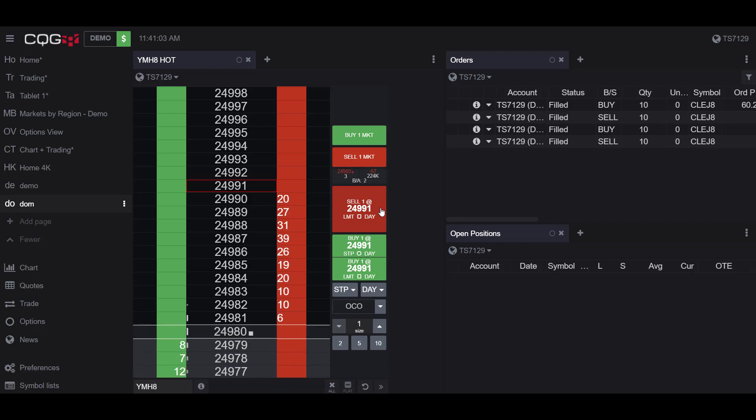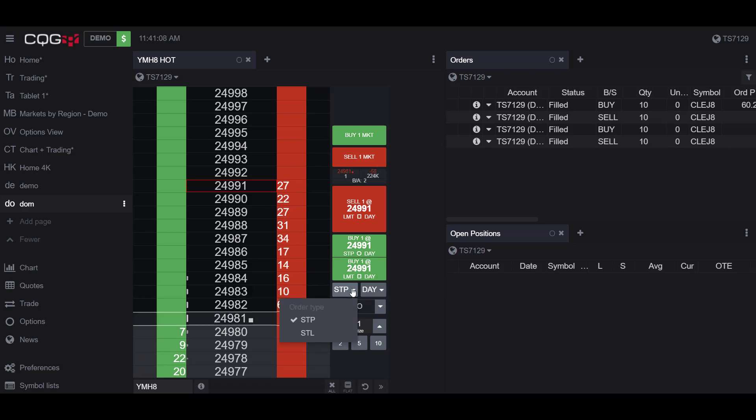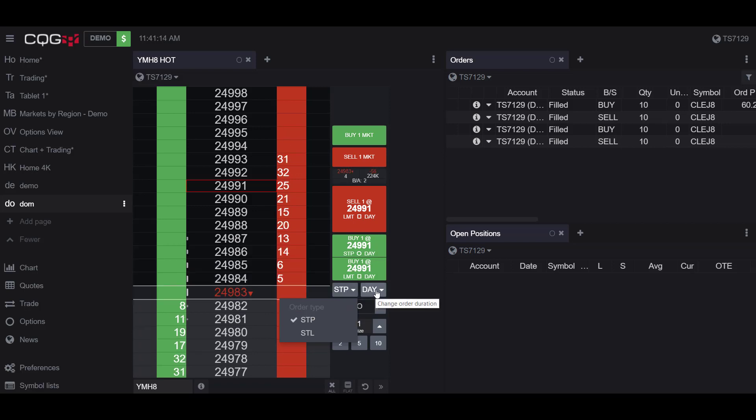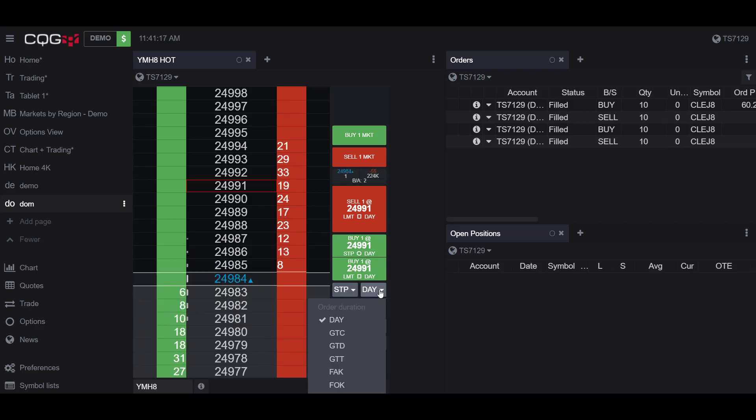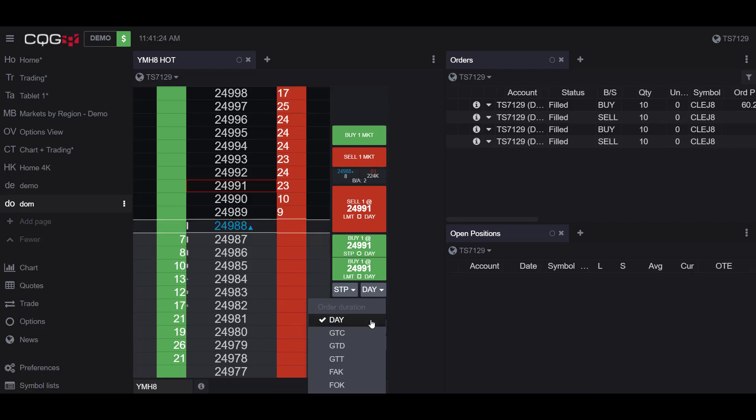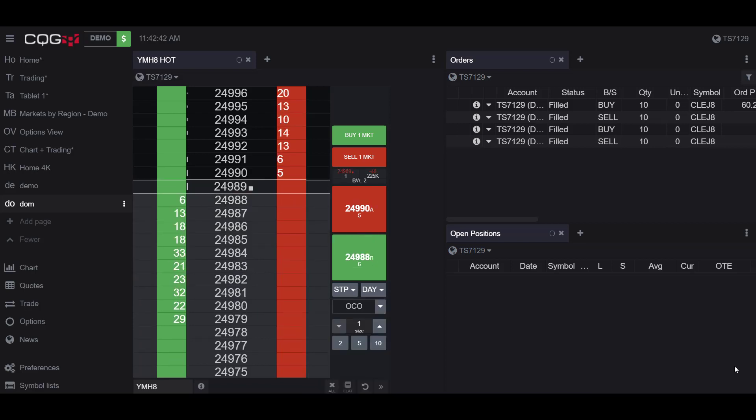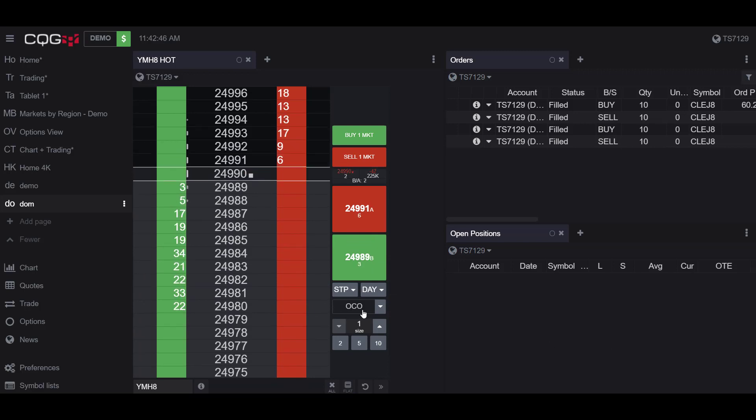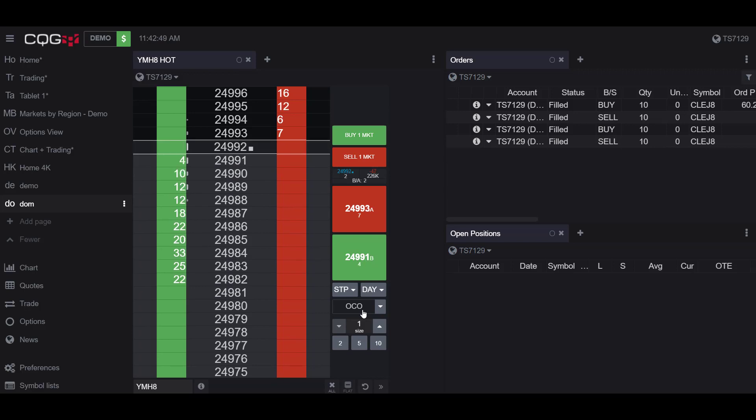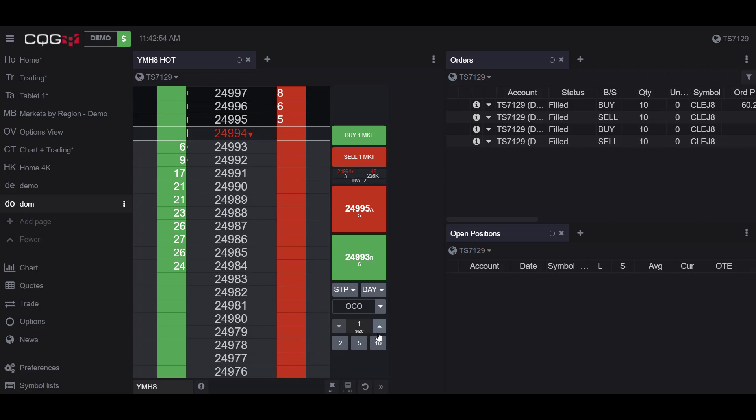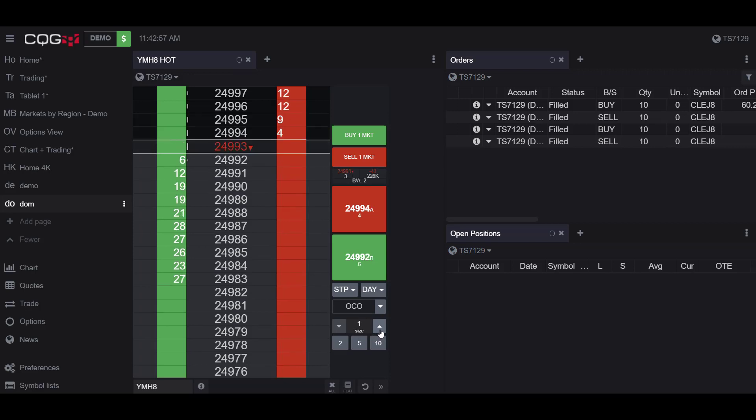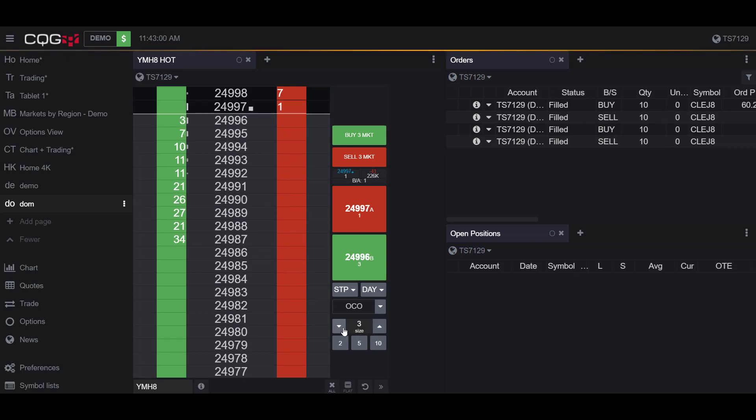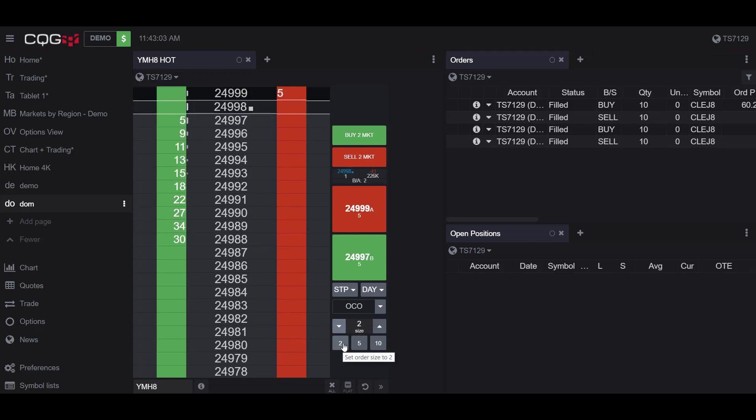Below the adjustable price buttons, we have the order types. You can filter your order types by stop limits or by stop orders. To the right of that, we have the order durations. You can filter your order durations by the day, by good till day, by good till time, fill and kill, or fill or kill. Below the filtering options, we have OCO orders, otherwise known as one cancels the other orders. And below the OCOs, we have the size of our contracts we are purchasing. You can manually set the size of your contract by adjusting the price, clicking the up or down arrows, or you can click one of the preset options, either by order size of 2, by 5, or by 10.